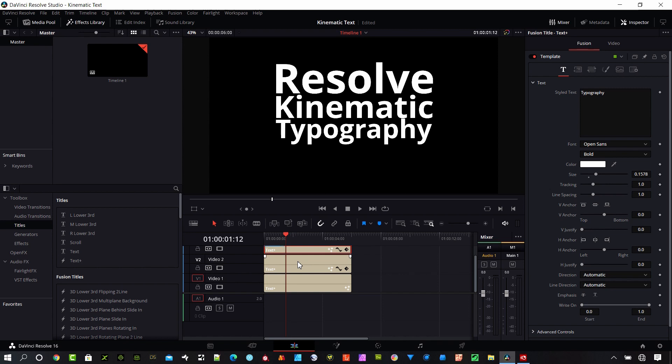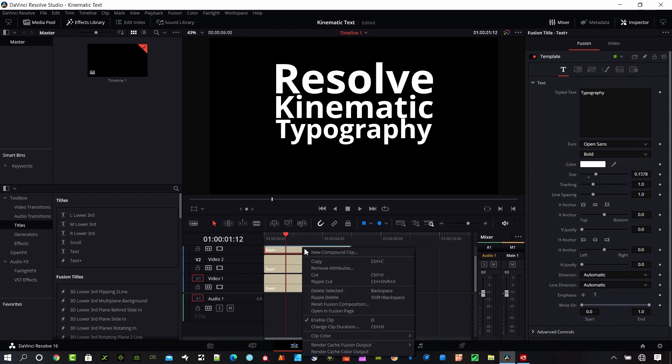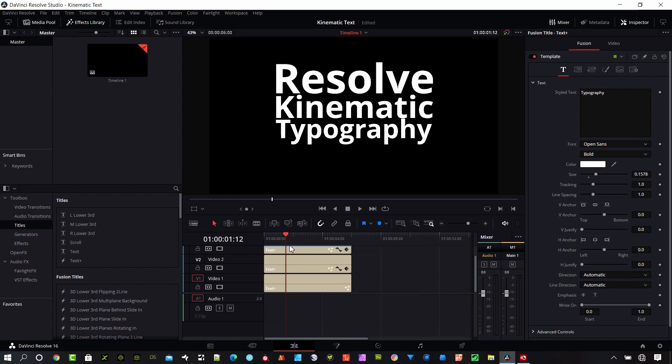I think for those of you migrating over from after effects, I think this will be more familiar for you guys, where you're working in this timeline view. And then basically getting into those settings will be like the settings menus in after effects. So that's really what we're doing in the fusion page by right clicking on these clips and then using the open in fusion page option. So hopefully you guys like that.